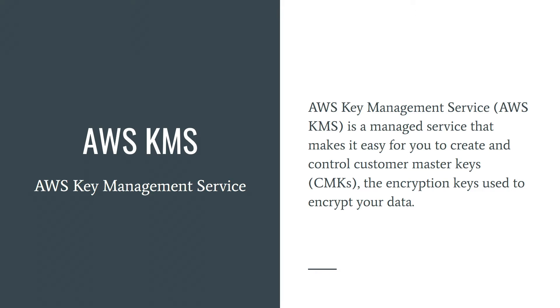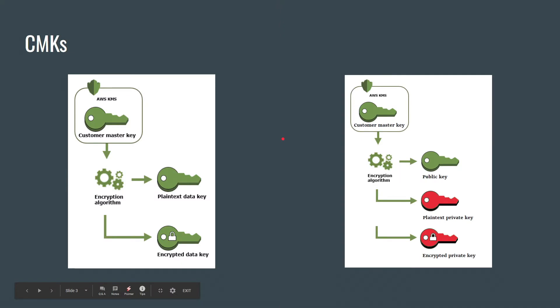With AWS KMS you can store your customer master keys securely. Customer master key is the primary resource in AWS KMS, so it has its own ARN. It's a logical representation of a master key.